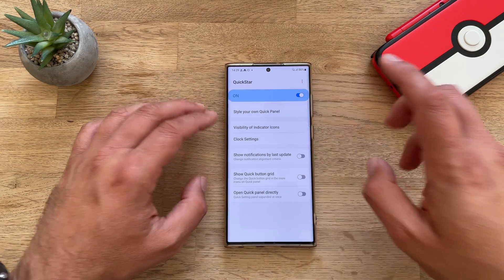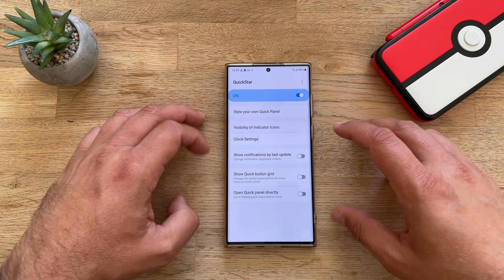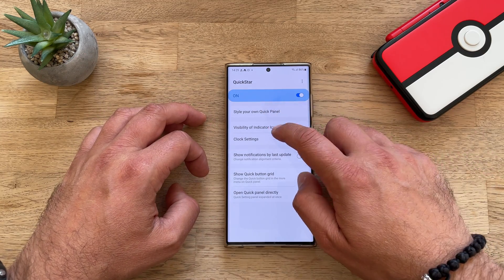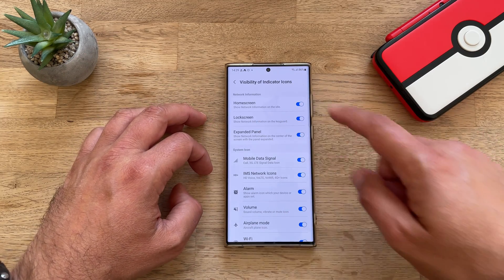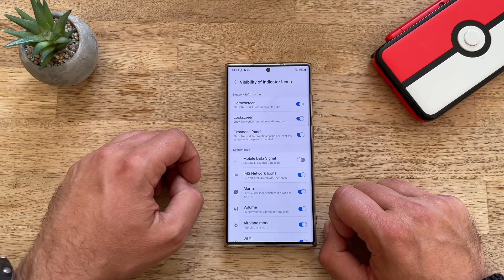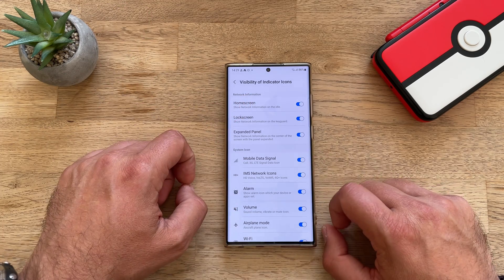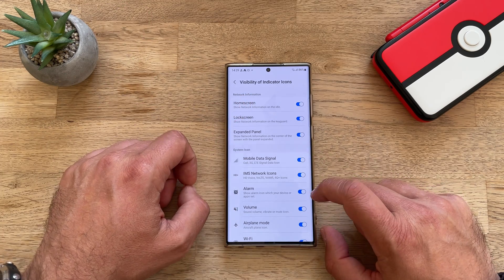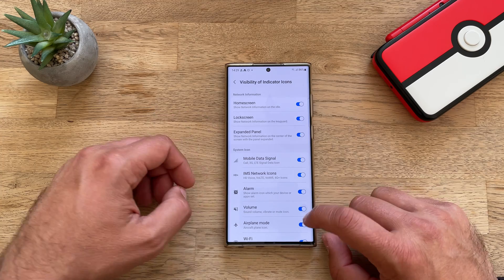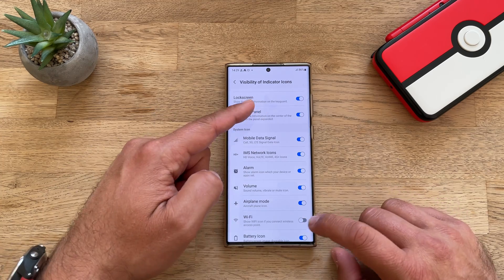I'm going to turn this on and show you the many things you can do. You can go inside the visibility of the indicator icons — no mobile signal, for example. Or you can also remove the volume bar or even the Wi-Fi icon.